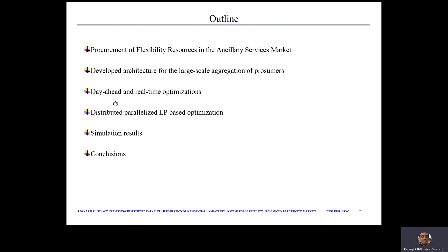In this presentation, after briefly introducing the procurement of flexibility resources in the auxiliary services market, I will talk about an architecture for the large-scale aggregation of consumers designed and developed at the University of Salerno in the context of an Italian pilot project. The architecture allows an aggregator to participate in the auxiliary service market by solving day-ahead and real-time optimizations. Then I will describe an innovative distributed parallel linear programming-based optimization that is scalable and privacy-preserving, allowing to deal with hundreds of thousands of consumers without disclosing their information. I will present results from the real Italian pilot project and finally some conclusions.